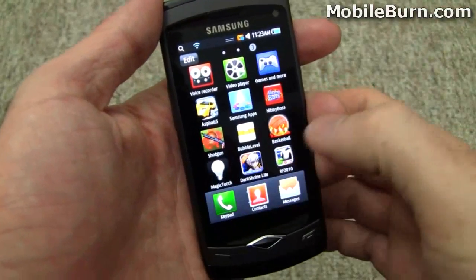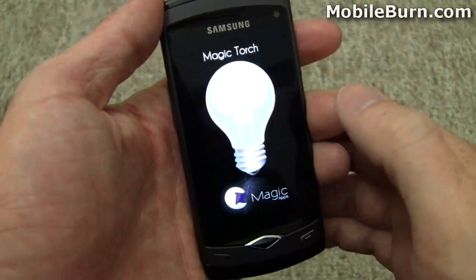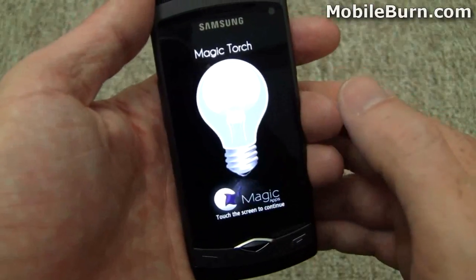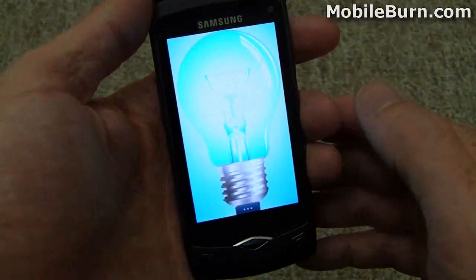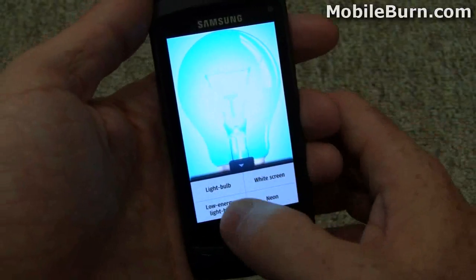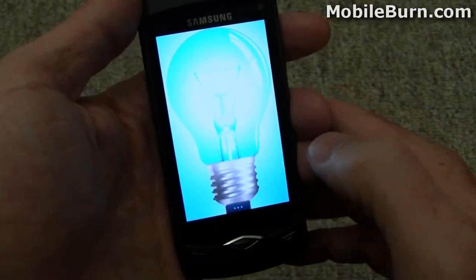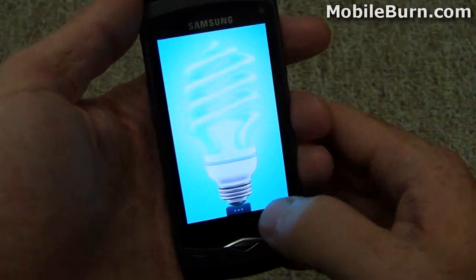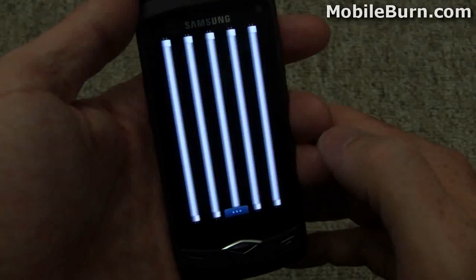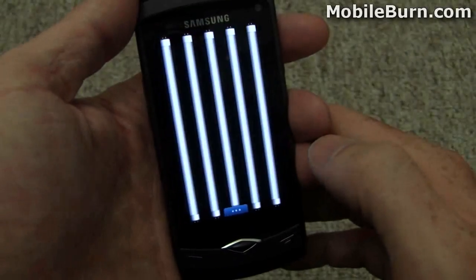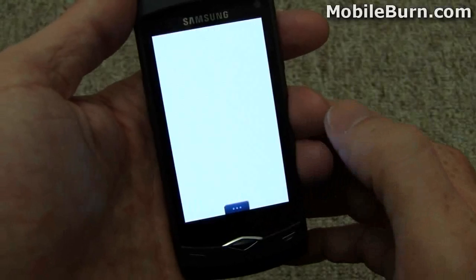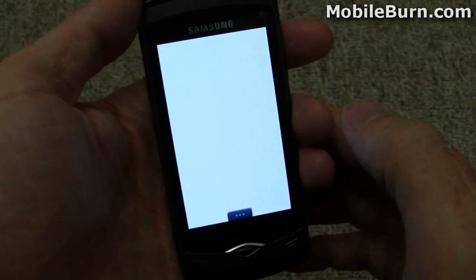Lastly, I'm going to pull up a flashlight application called Magic Torch. Outside of the US, flashlights are called torches. There are a few different options — you can switch to a fluorescent bulb or fluorescent tubes, and of course just a plain white screen which is going to be the brightest thing out there.